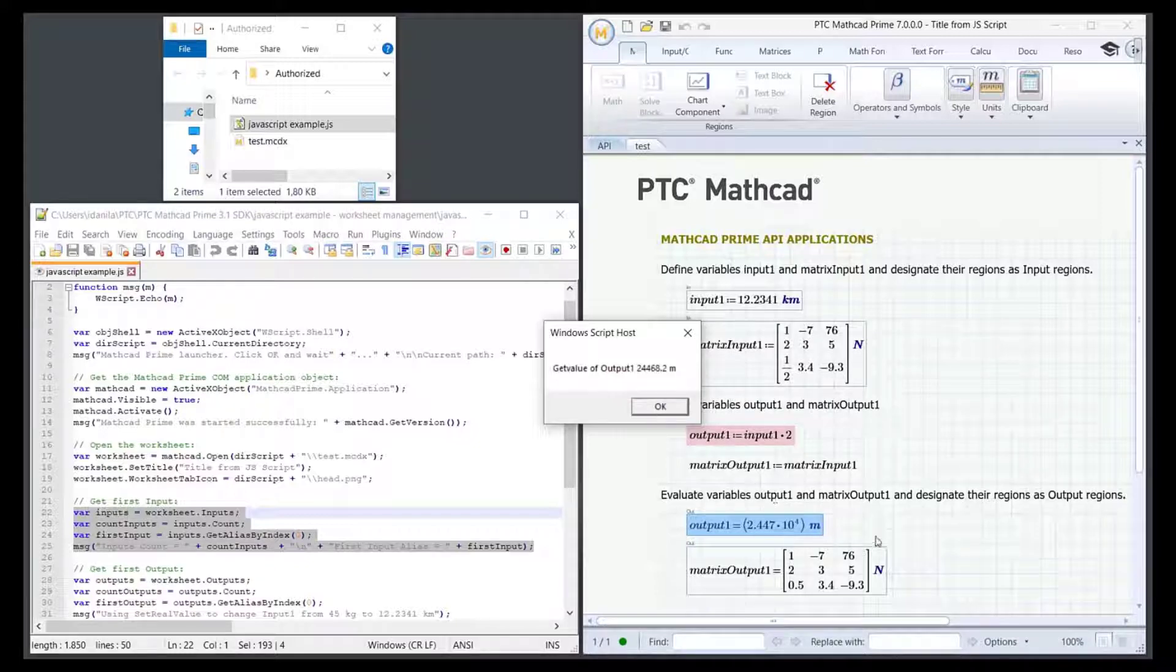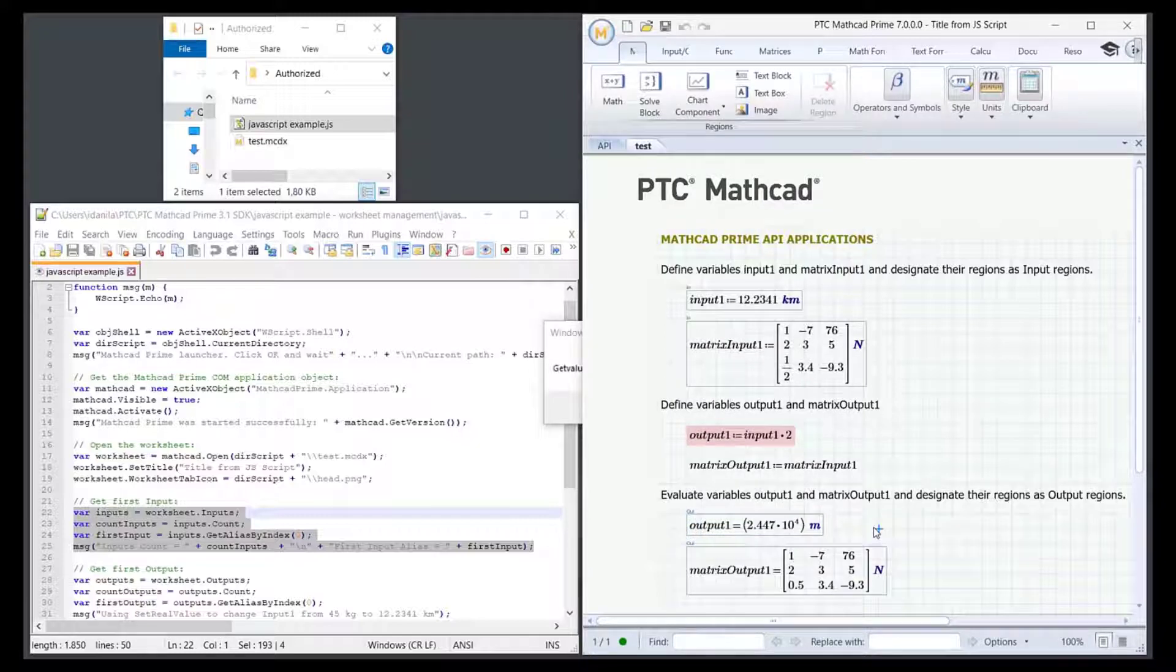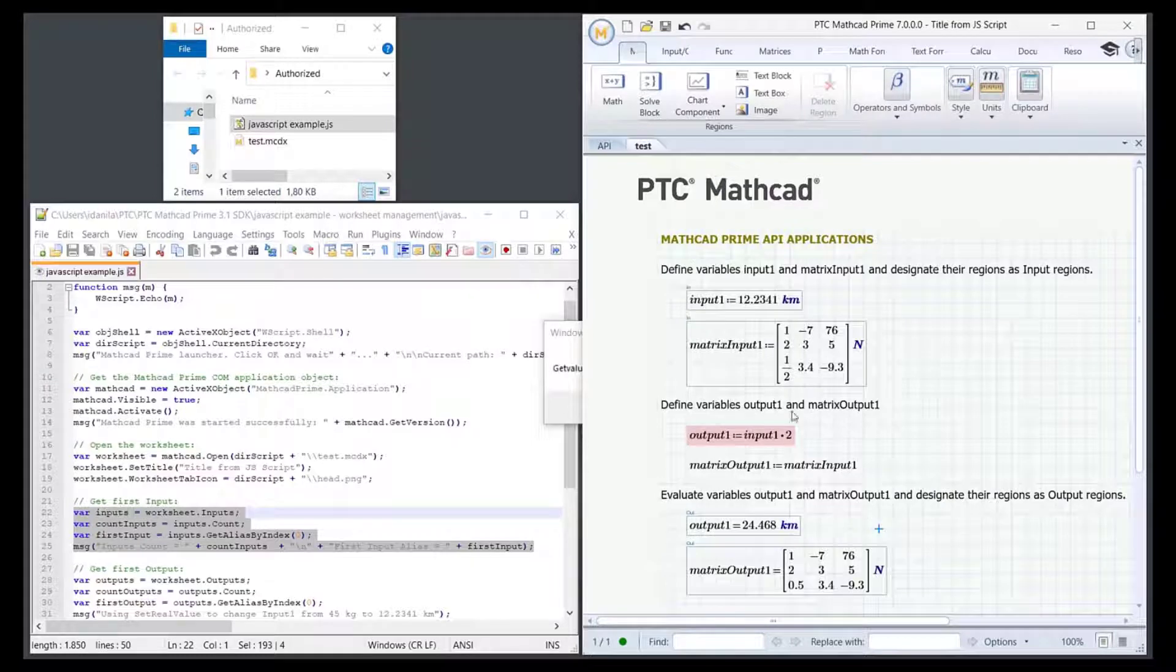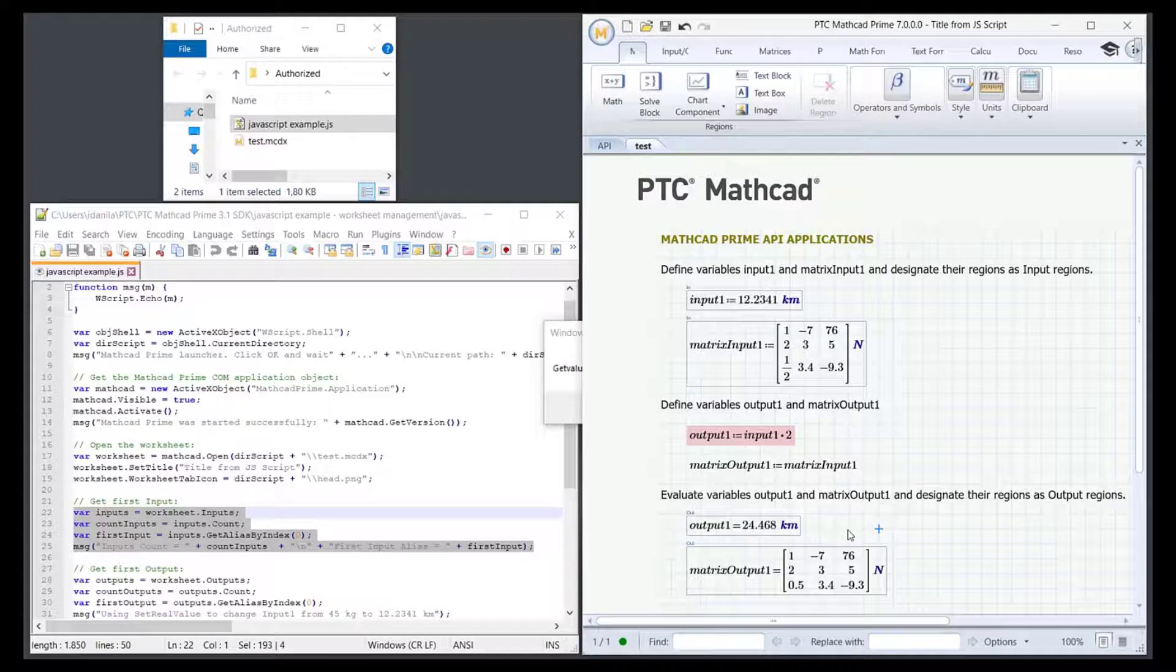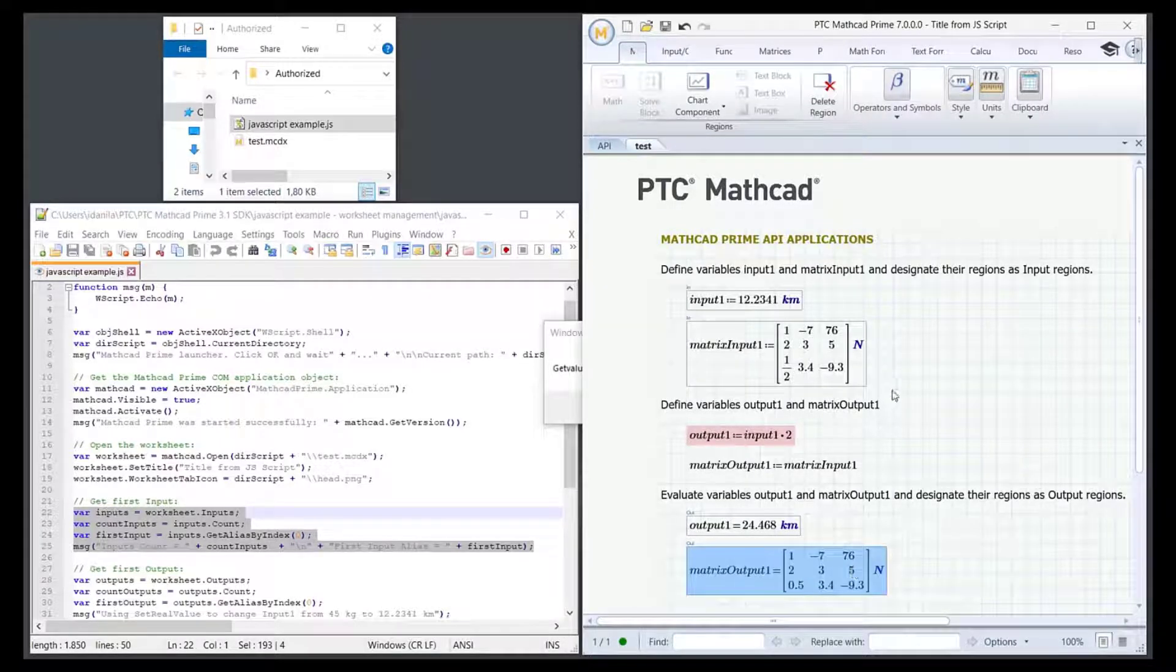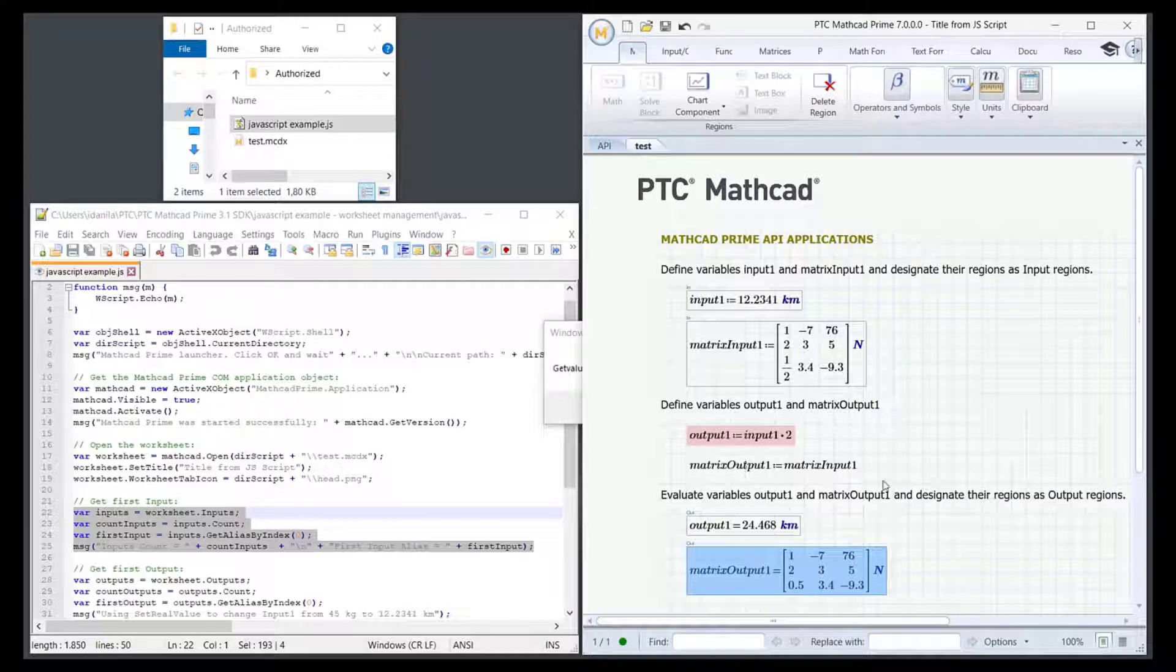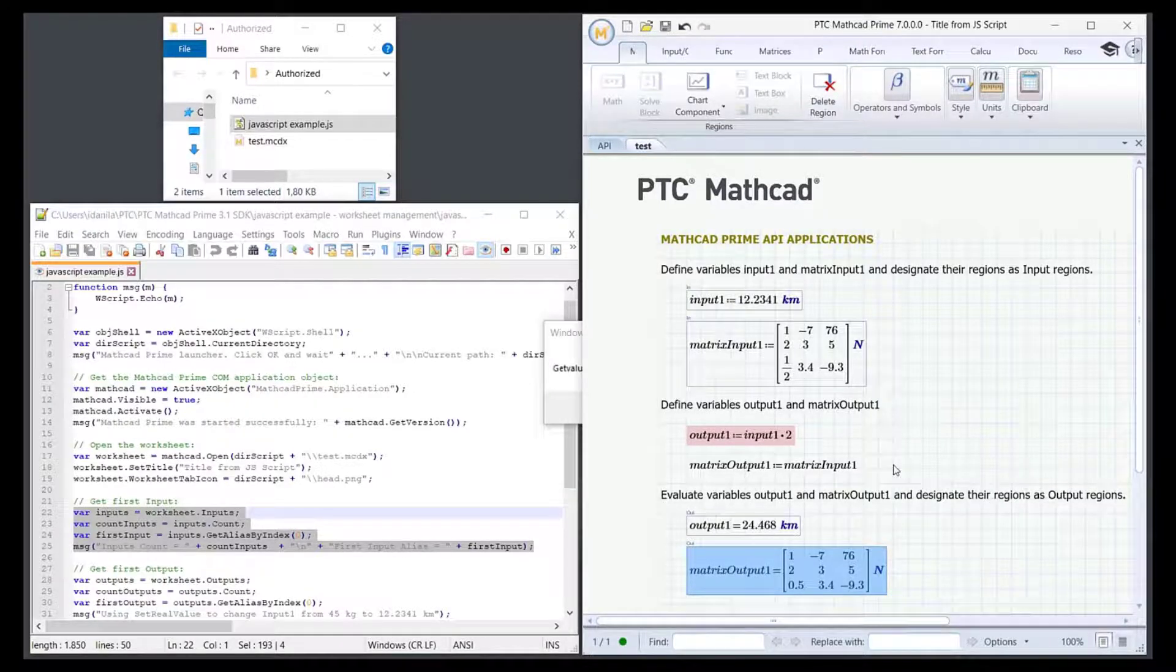So the result changes to 2.447 times 10 to the fourth power meters. Since meters is the default unit, but we can change it to kilometers in order to visualize better our results. The fact that input1 multiplied by 2 will be output1. matrixOutput1 remains the same as matrixInput1 and it's easy to see why from its definition.